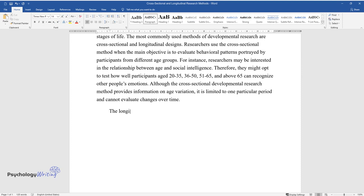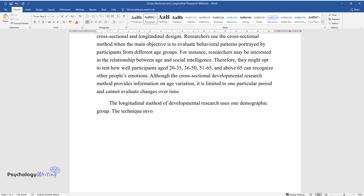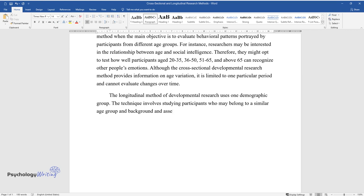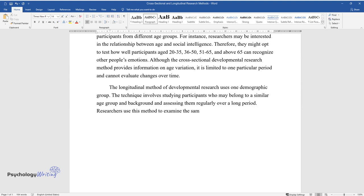The longitudinal method of developmental research uses one demographic group. The technique involves studying participants who may belong to a similar age group and background and assessing them regularly over a long period. Researchers use this method to examine the same individual's behavior over time.